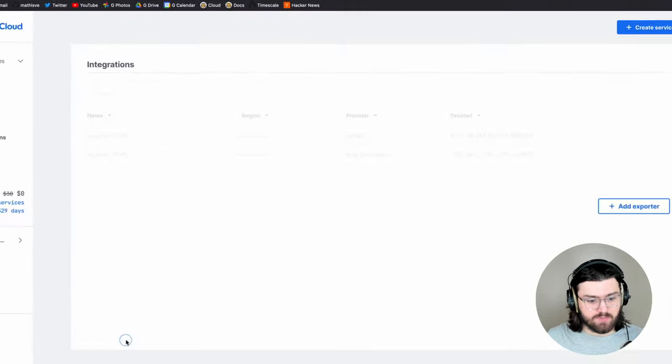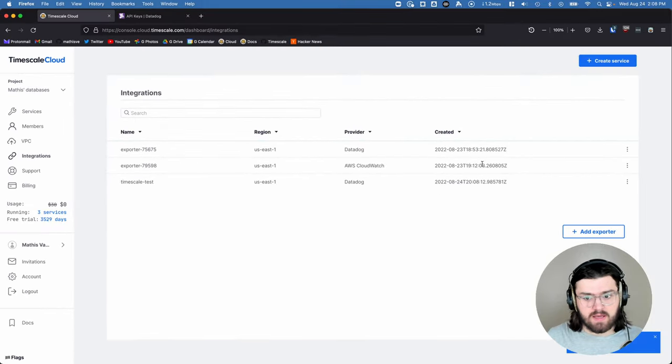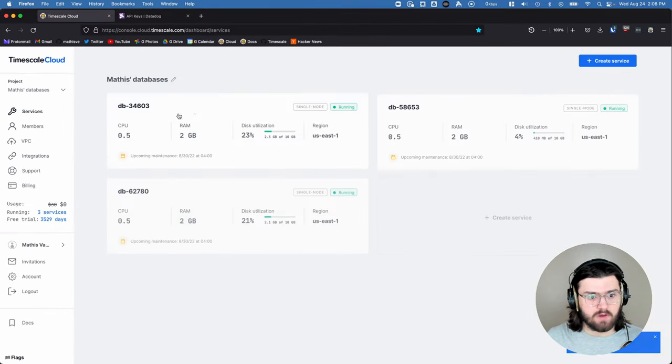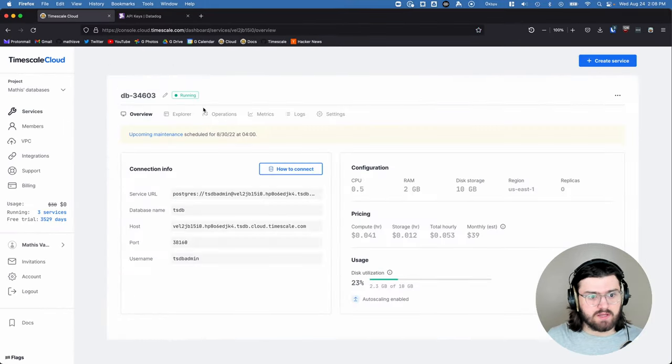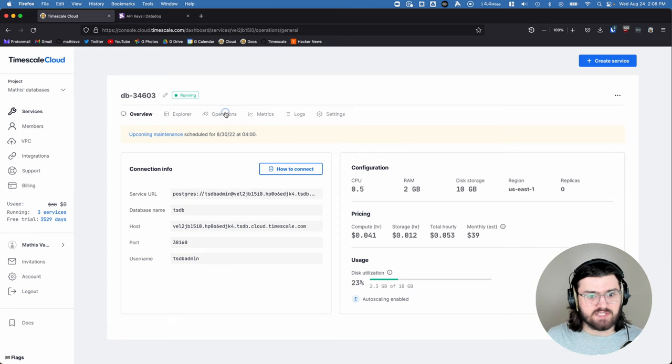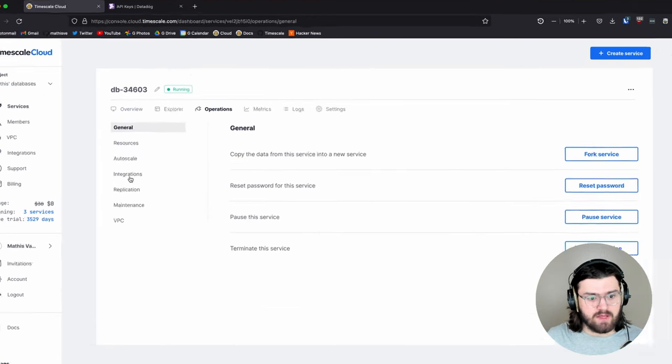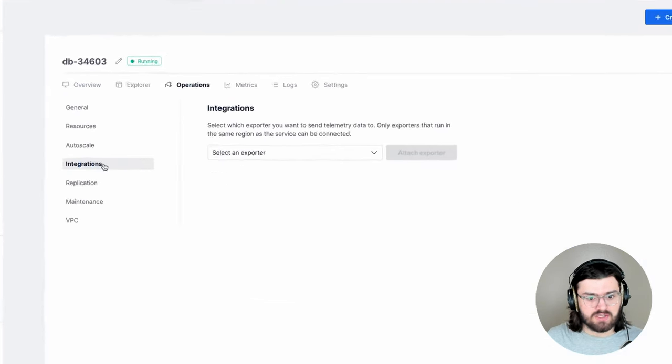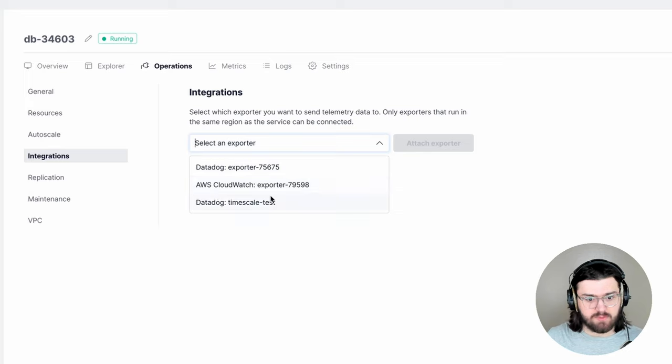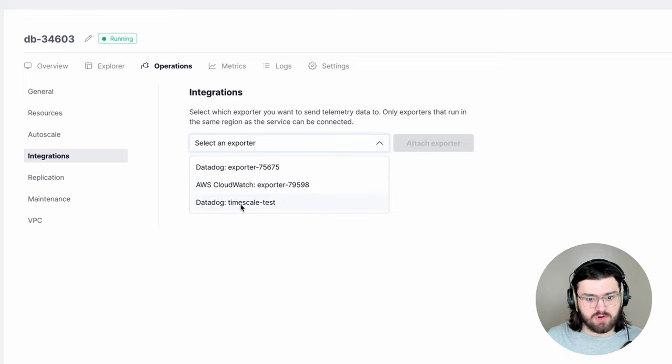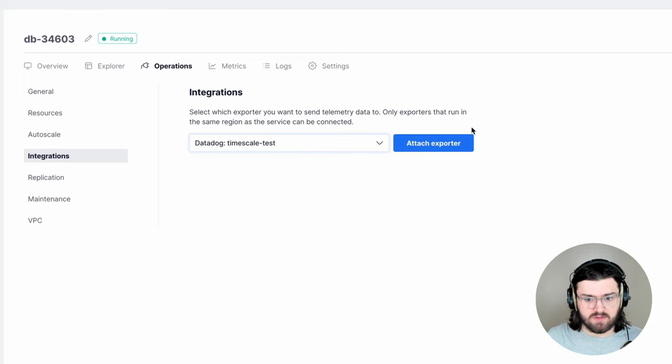We'll click on create exporter, and then in our service, we'll click over here. Then go to the operations tab, then to integrations on the left, and then we want to select an exporter. So this is a Datadog exporter called Timescale Test. This is the one we just made. We'll attach the exporter.